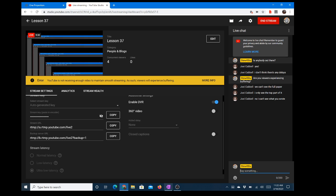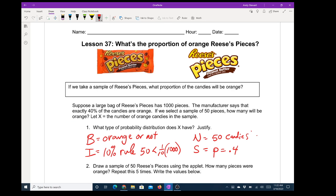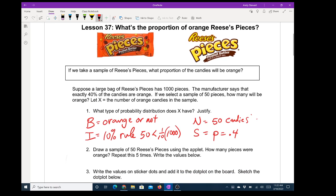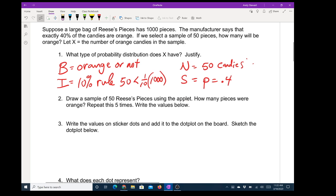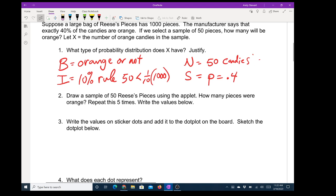I'm going to go ahead and assume that you can see this and I'll check back. So there's what I have for number one — it's basically what we were doing in the last unit with BINS. Number two would be something we'd do as a class: draw a sample of 50 Reese's Pieces using the applet, record how many pieces were orange, and repeat this five times writing your values below.